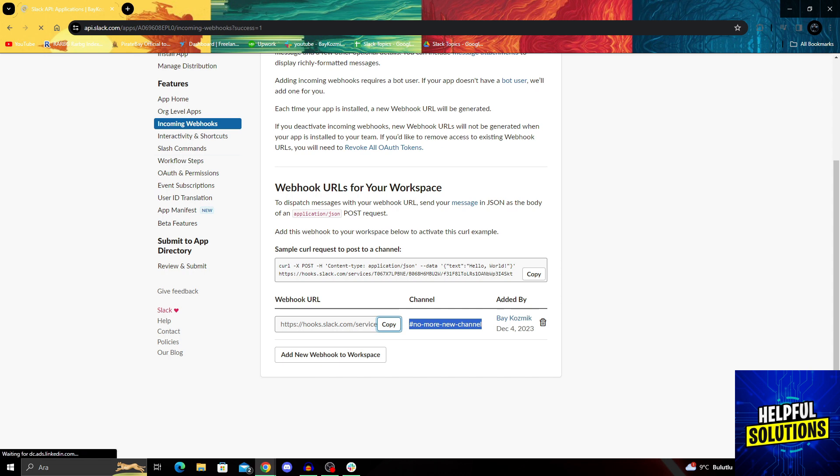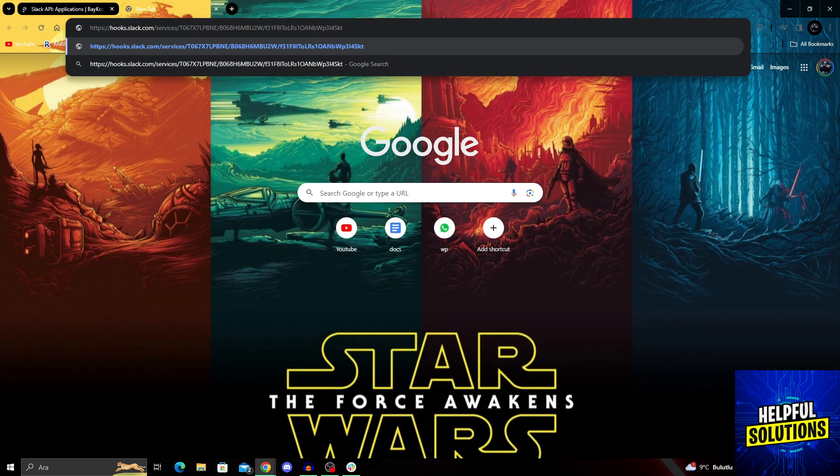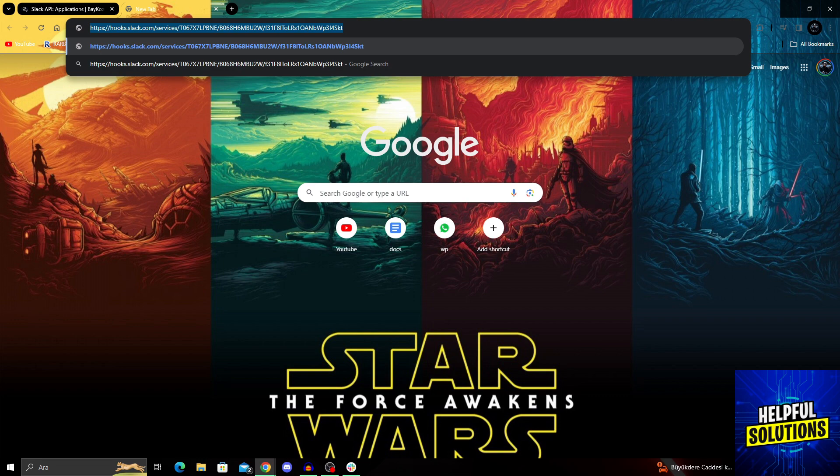Wherever you want to create your webhook, you can just paste it. As you can see, this is now my webhook URL. And yes, getting your webhook URL is that easy.